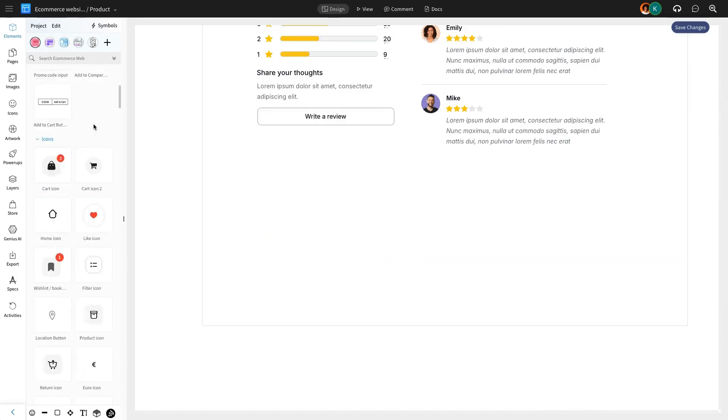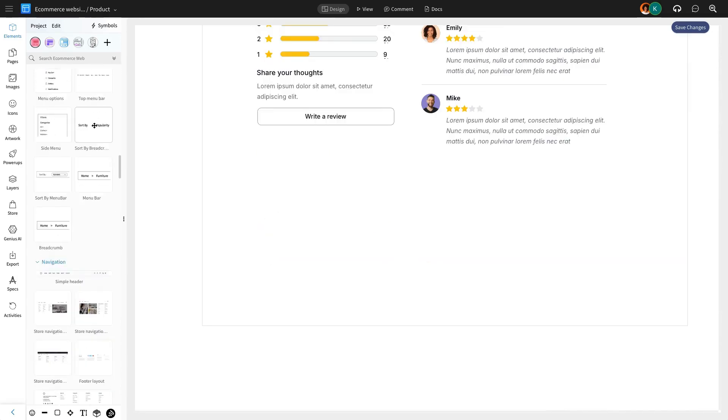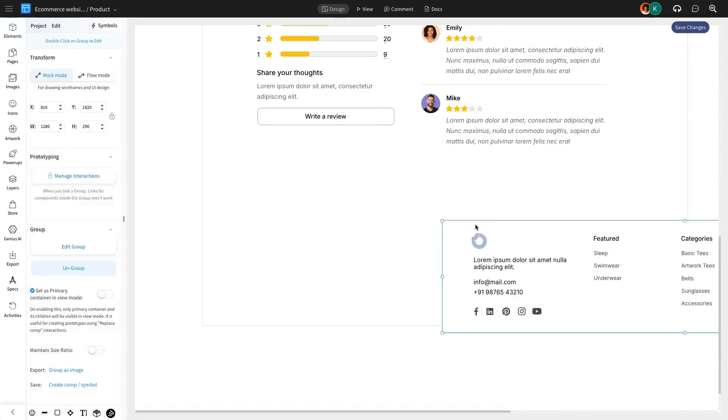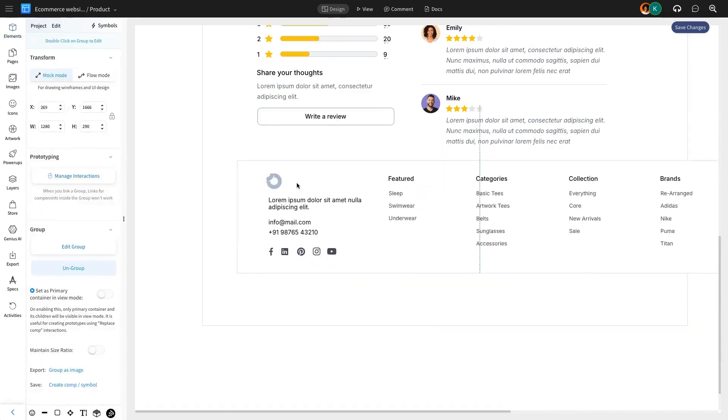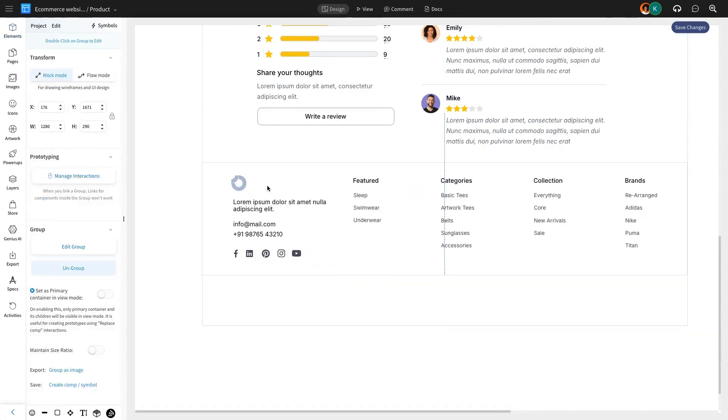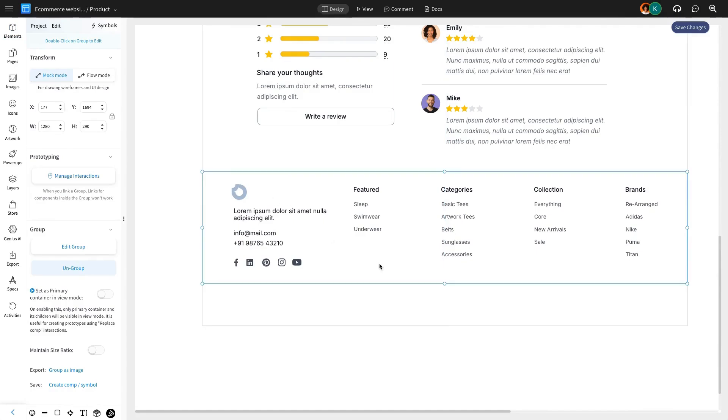Finally, we complete the product page by adding a footer. Using Mockflow's UI pack, we can include social media links, navigation, and contact details.